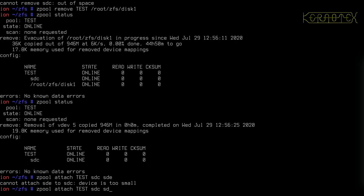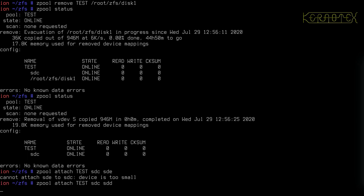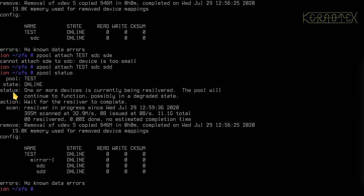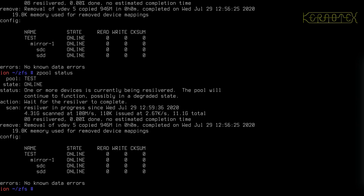We're going to modify the existing VDEV which is currently SDC and add another device to it so there will be two devices in the VDEV. I've got to specify the existing VDEV and tell it what other device I want to attach. I'll try the small one first — and you can see it says I can't do that because it's just too small: you can't mirror unequal devices. So I'm going to go for SDD. You can see zpool status shows 'one or more devices currently being resilvered' with status on resilvering speed and progress.